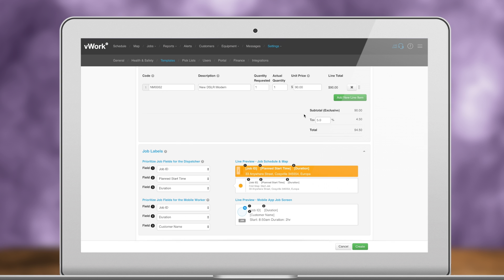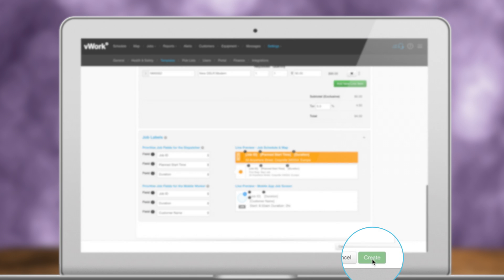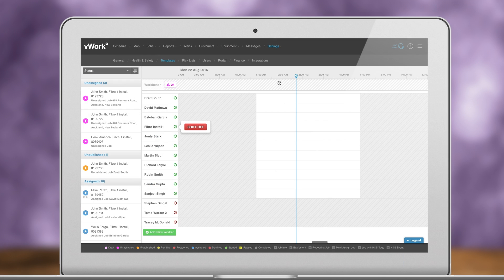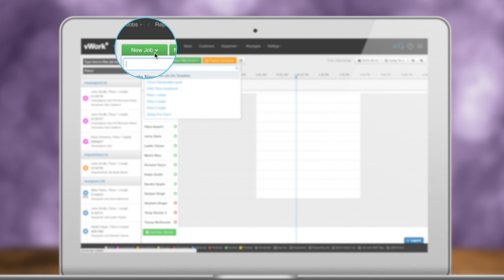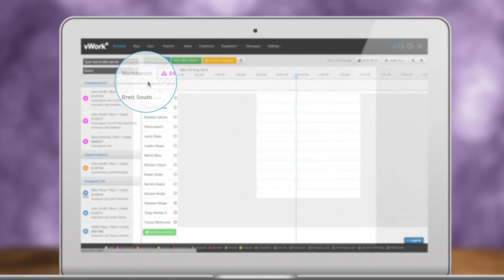Once your job template is saved, you can quickly and easily create a standard or repeating job from it, as shown here.